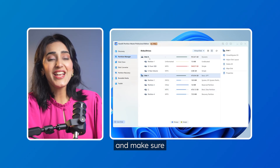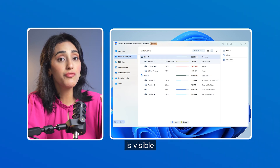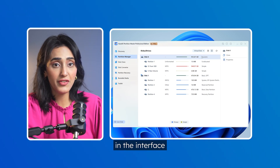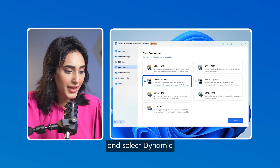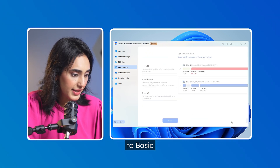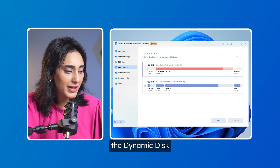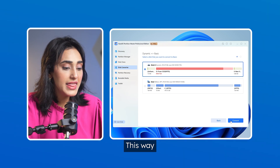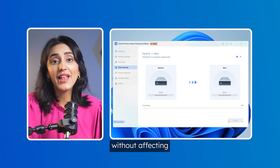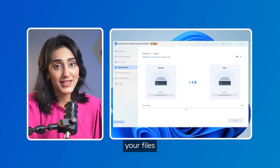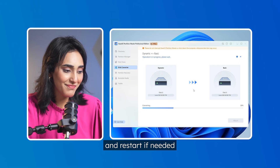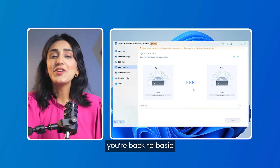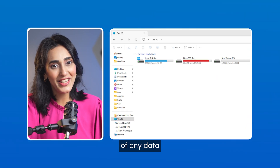After you have EaseUS Partition Master installed, launch it and make sure your dynamic disk is visible in the interface. Now go to the Disk Converter tab and select Dynamic to Basic. Then right-click the dynamic disk and click on Convert. This way, EaseUS will prep the disk without affecting your files. And finally, apply the operation and restart if needed. Once it's done, you're back to basic without the loss of any data.